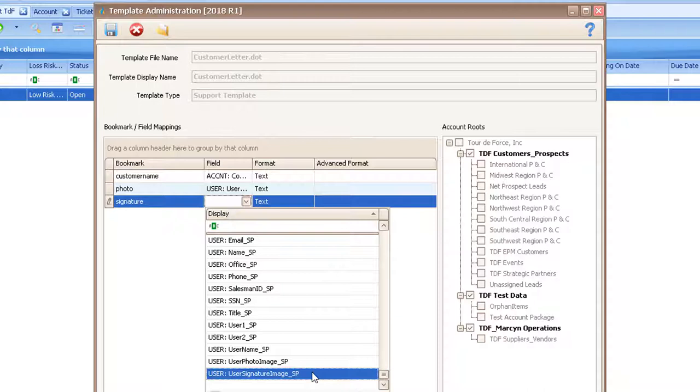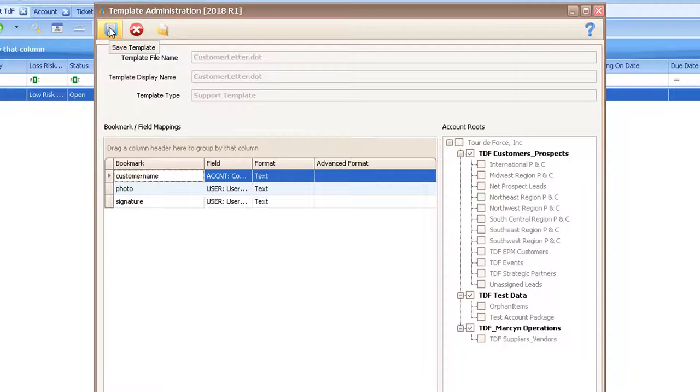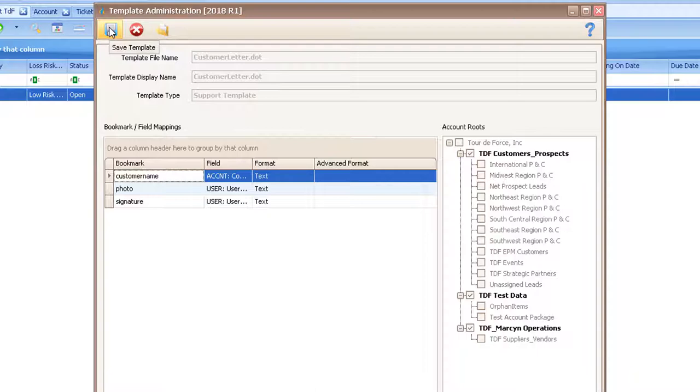Repeat this step for the signature, but instead, select User Signature Image Underscore SP in the TDF Field column. Once you have mapped your images, click Save and then close out of Template Administration.